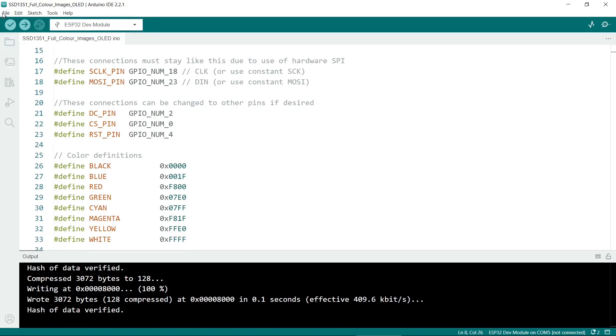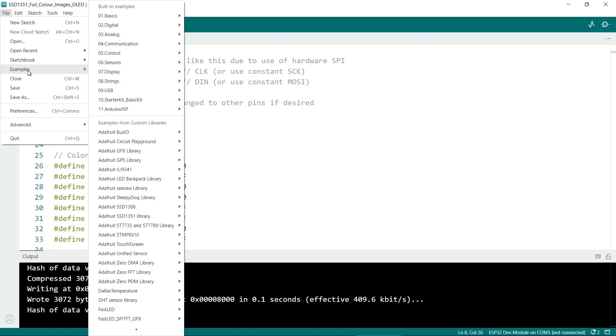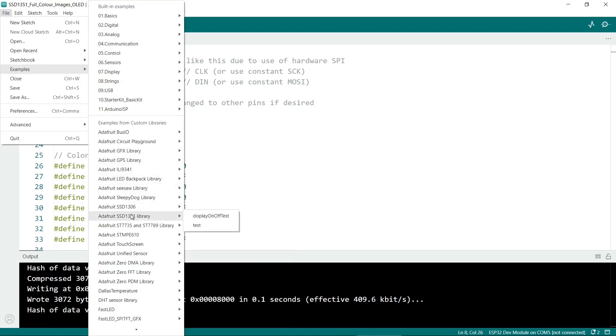I should just mention this code is derived from the examples. If you go to file, examples, and where is it, 1351 library and test. If you want to test your screen then this one is a good sketch to load. I have copied some of the code from this one.